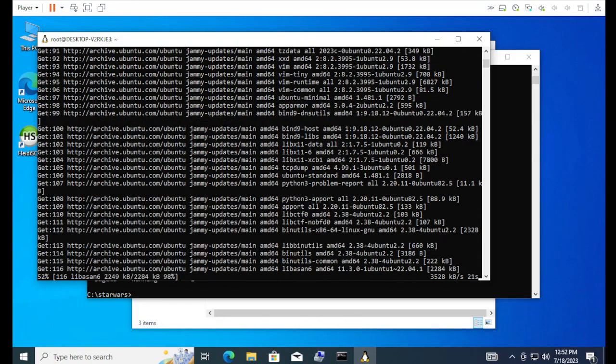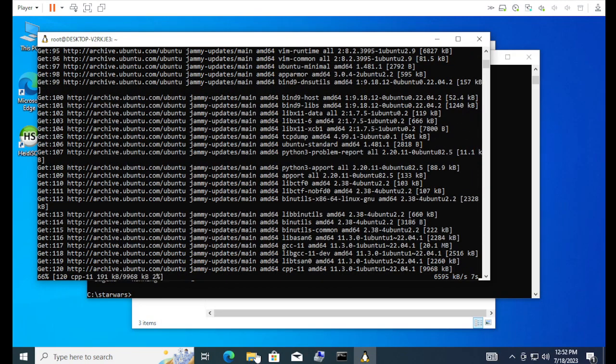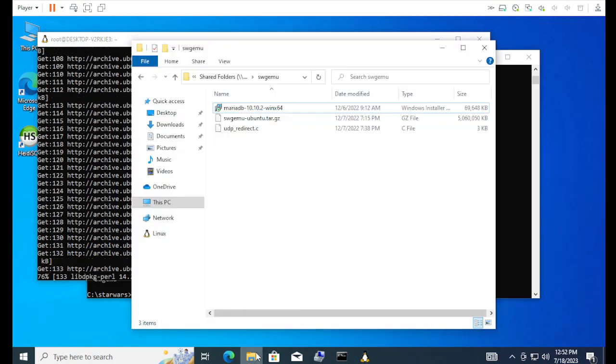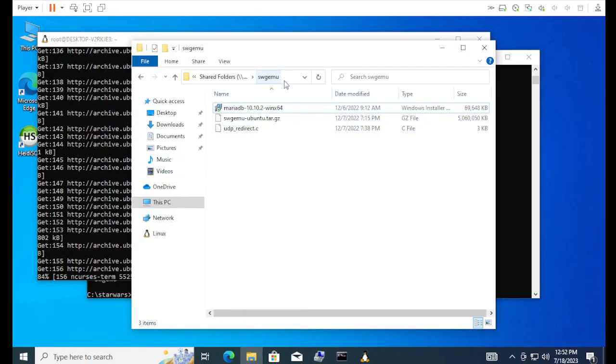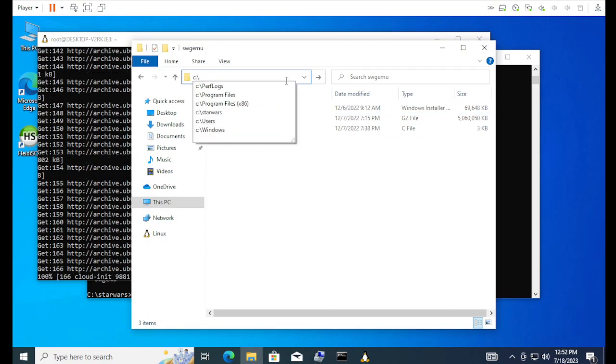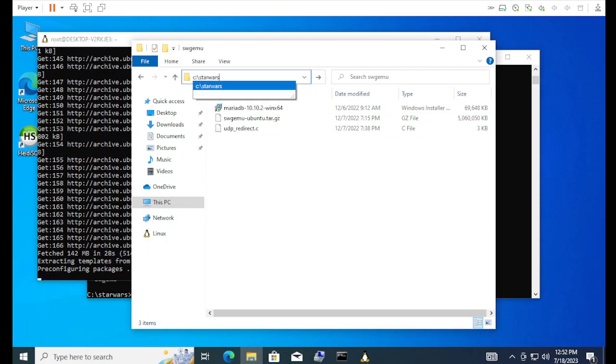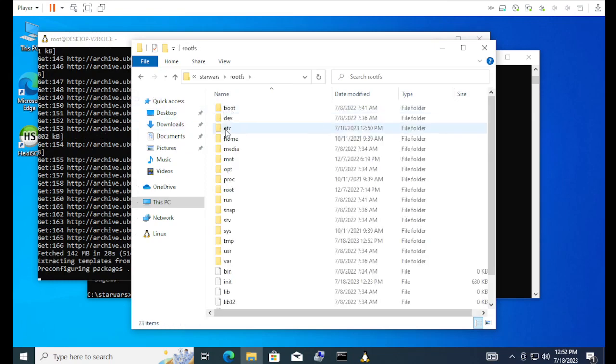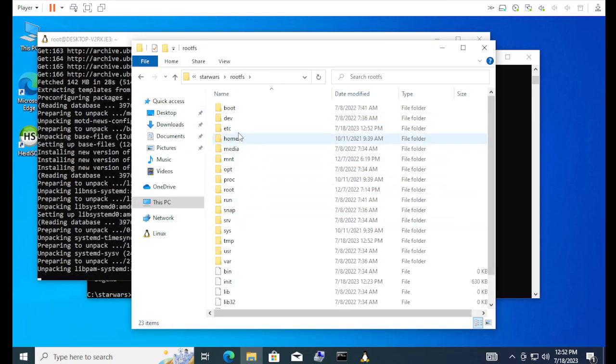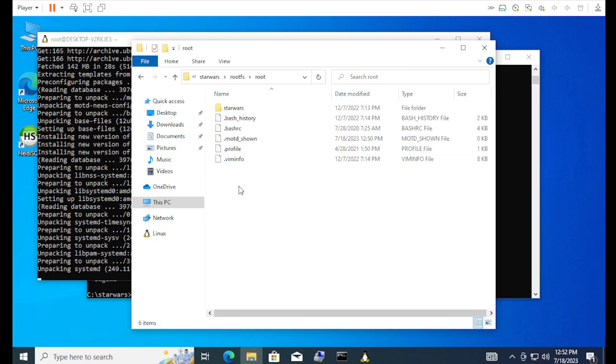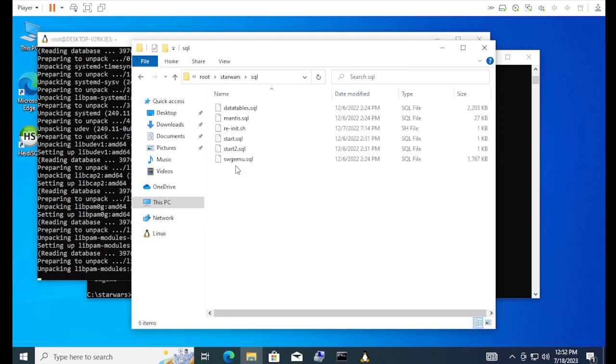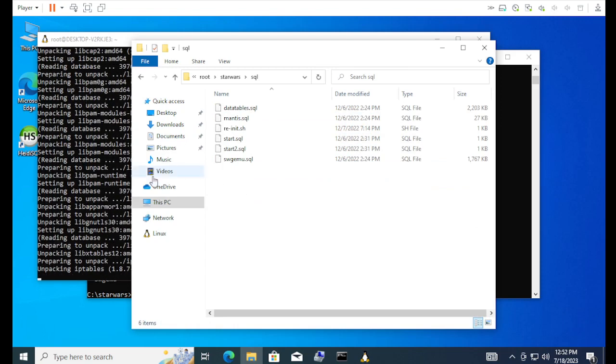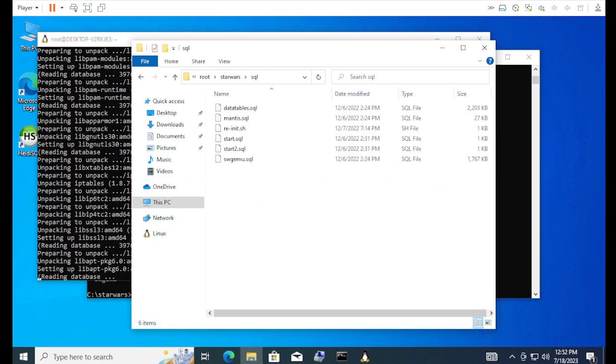While that's thinking, the next step is we have to edit the SQL. This might be a little scary. Hopefully, not too bad. In our Star Wars directory, we go to rootfs and then roots. And then star wars. SQL. These are the main scripts that are used to generate the database.